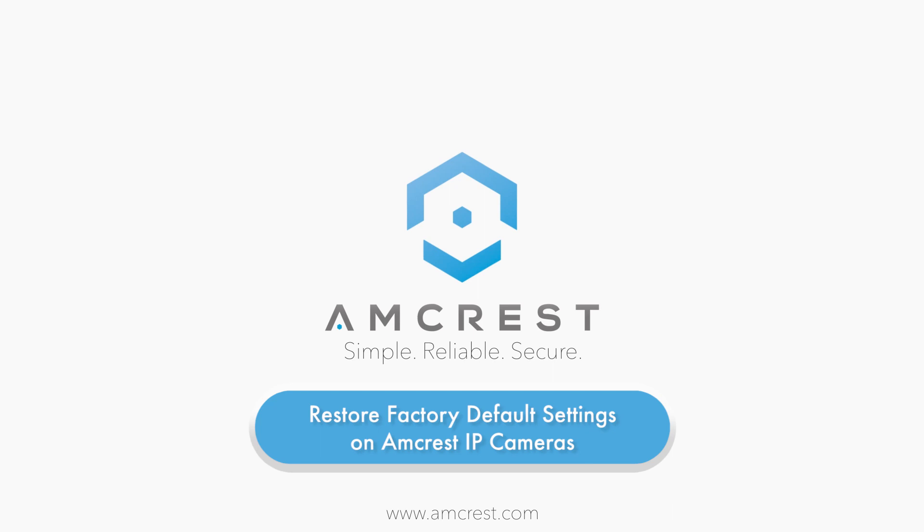Hello and welcome to this Amcrest support video. Here we will show you how to restore your device to its factory default settings on the Amcrest Web User Interface or Web UI. Please note you can restore to the factory default settings on most Amcrest products.